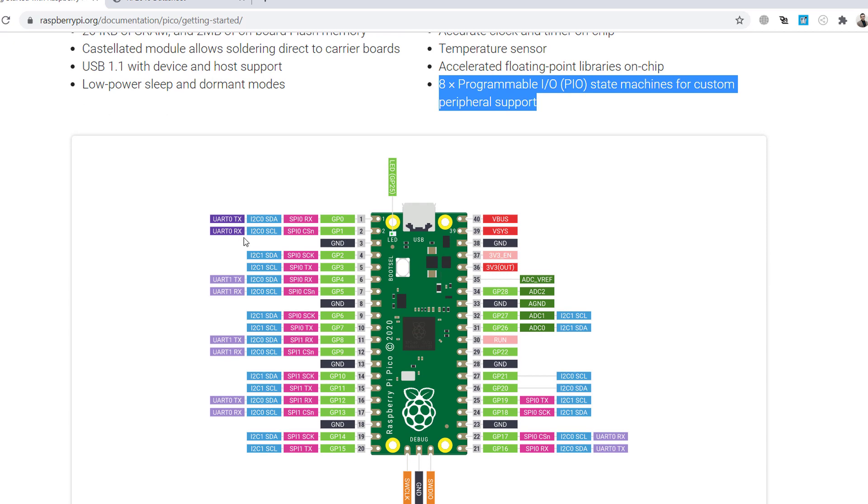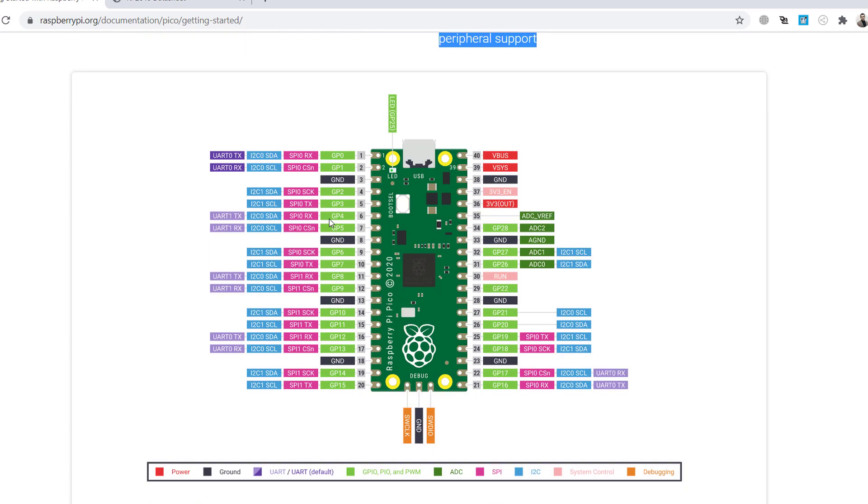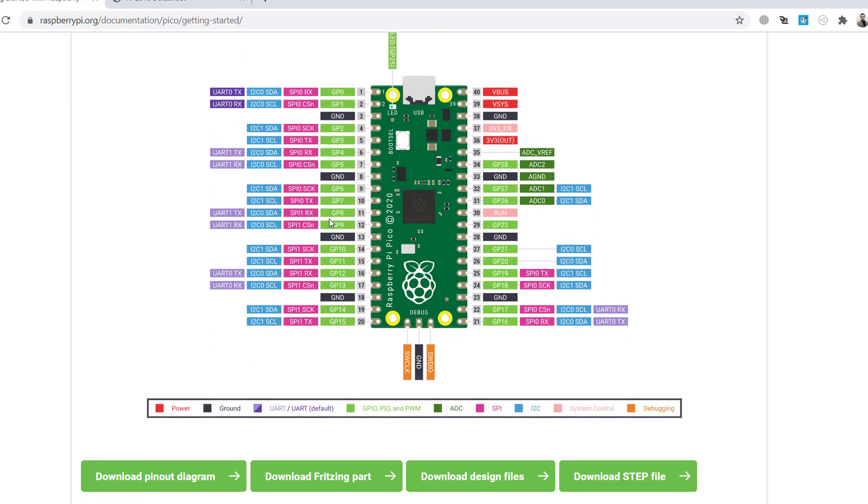Also as you can see here, that for example in the pinout, this pin can be used for all the functionality here. As a UART, as an I2C, as an SPI, and as a GPIO, right? This is cool. This is programmable, like in the STM modules, right? This is quite the same.